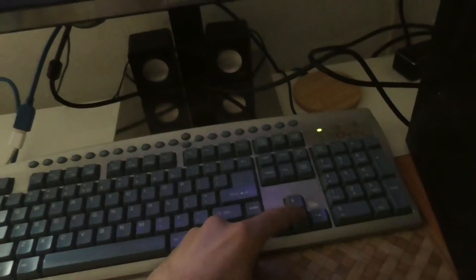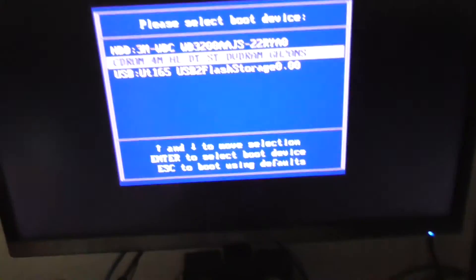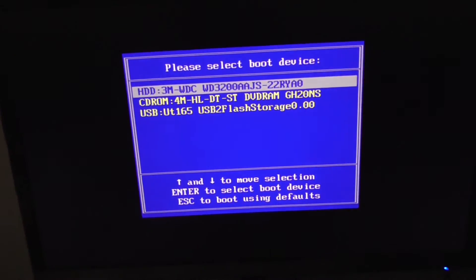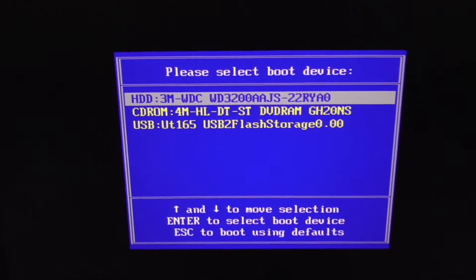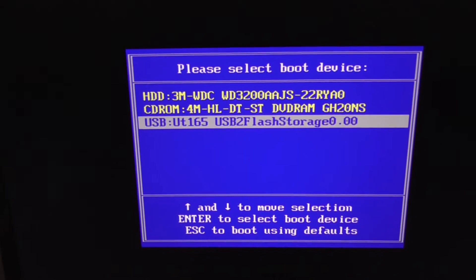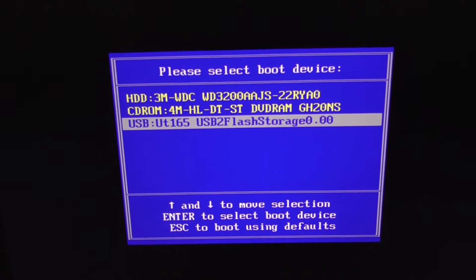In this one, use the arrow keys up and down. In this case, the USB is the third one. So press enter on it.